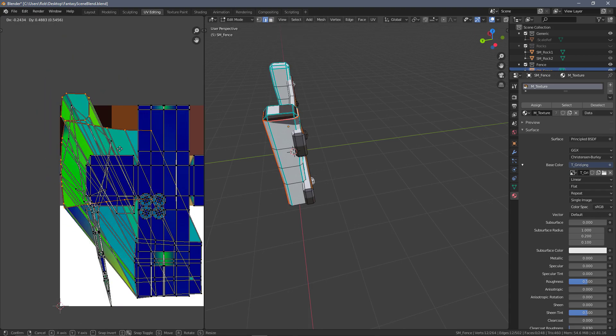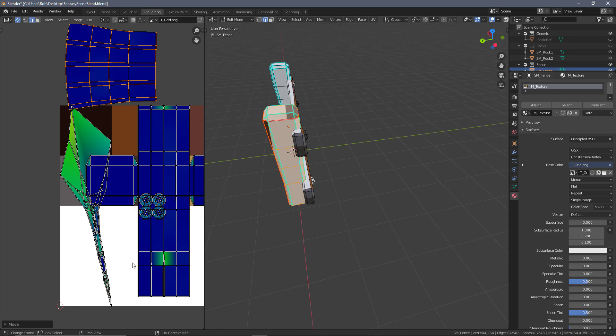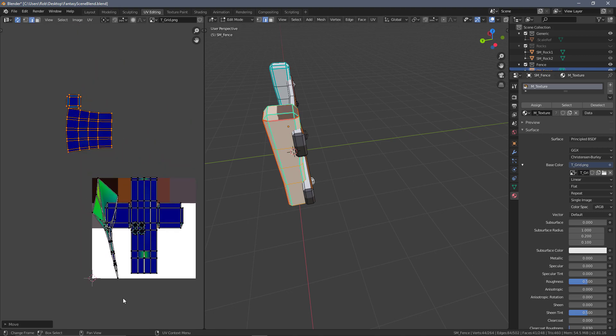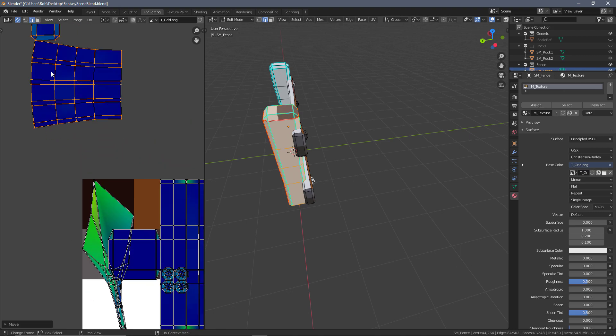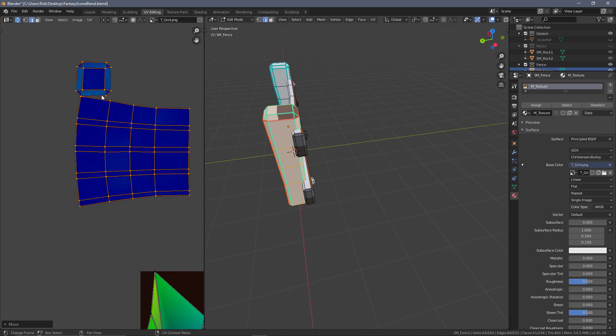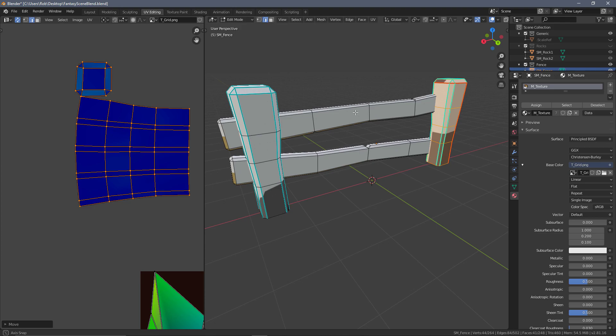We can see that's unwrapped over here. I'm going to grab the whole thing by pressing L, make sure we've got the top, and move this over. So that is our first leg. I think that looks pretty much fine.